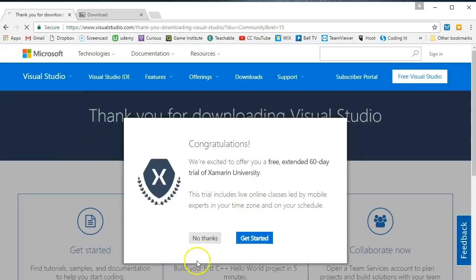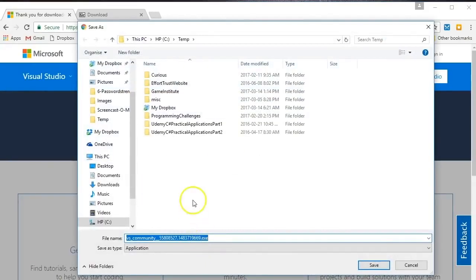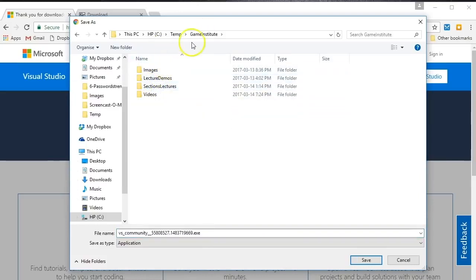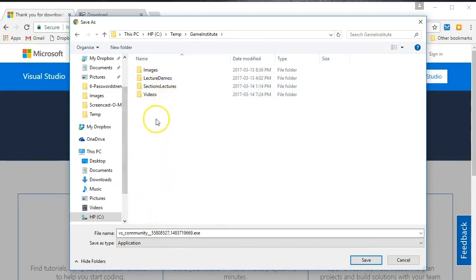We're just going to press on it - I would say no to this for now and this pops up. On your hard drive, make a folder - call it the Game Institute or whatever you want - and save Visual Studio to that particular folder. Once you save it, double click on it. It's going to probably take 15-20 minutes to install, maybe a little bit longer or less depending on how fast your internet connection is and the speed of your computer. Once that's installed, we're ready to take a look at the next step.